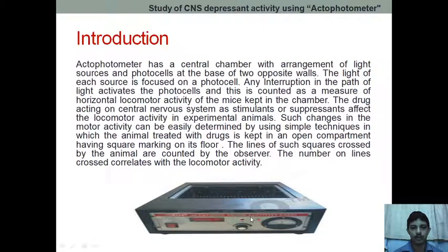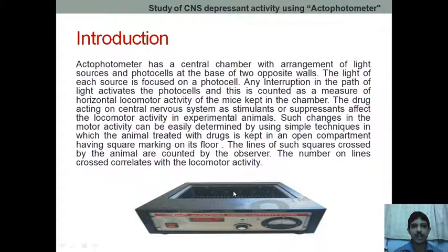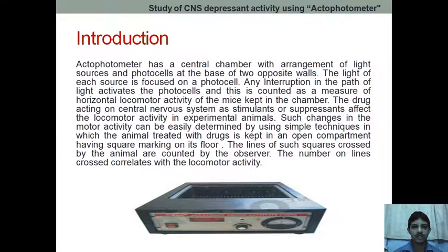In the actophotometer, this is the central chamber, and the light sources are here. The photocells are present on the opposite side, so each light source is focused on the photocells. Any interruption in the path of light activates the photocell, and this is counted as a measure of horizontal locomotor activity.